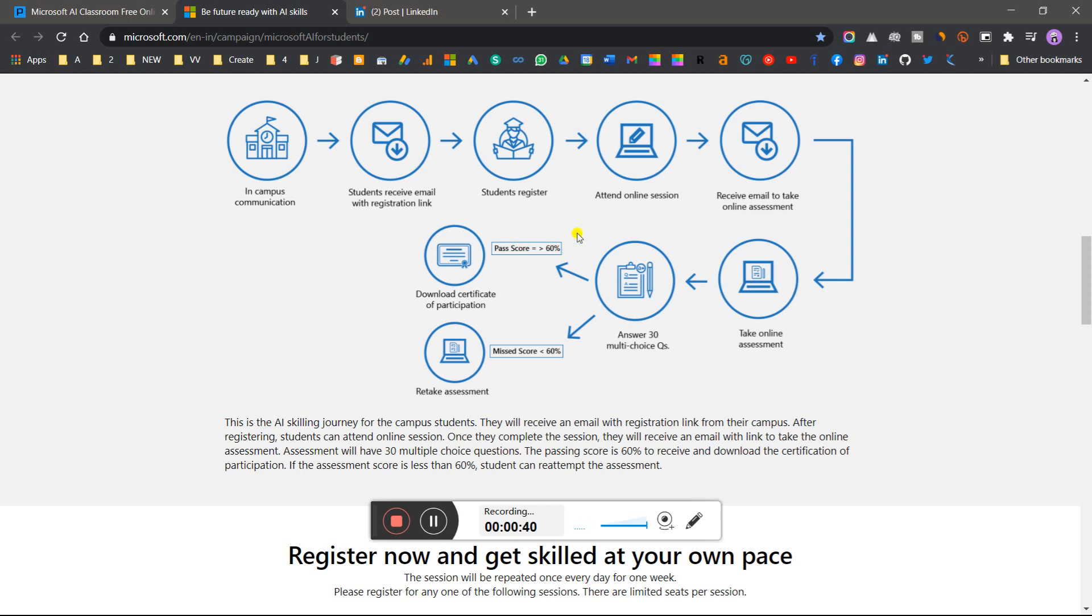You can simply register, and if your score is 60 percent or greater, you can download your certificate. You'll get three chances. If you don't qualify in three attempts, try logging in with a different email ID to continue.